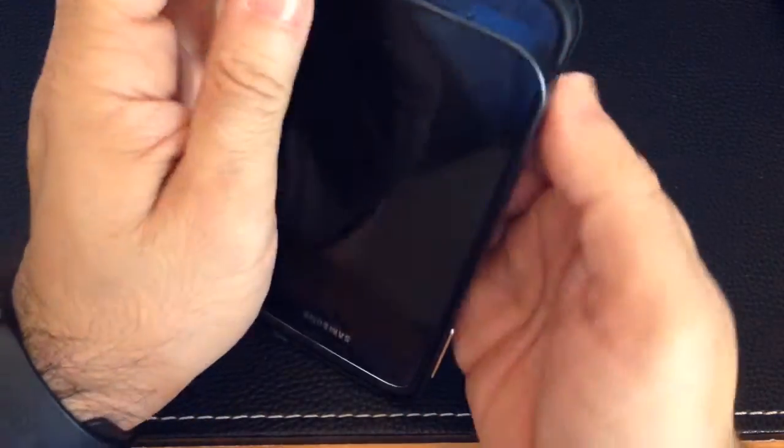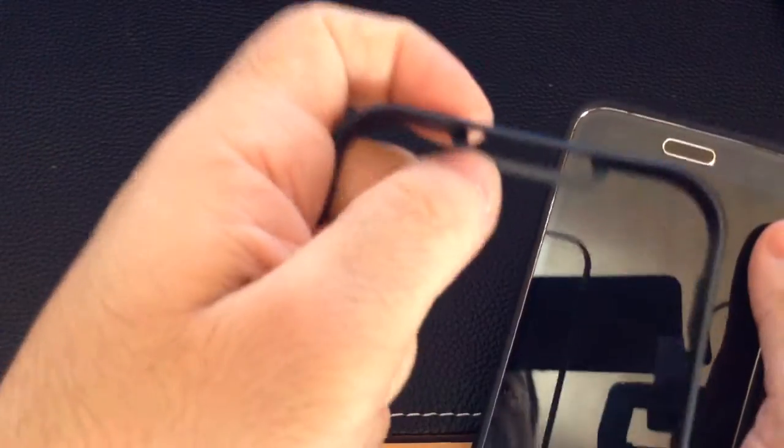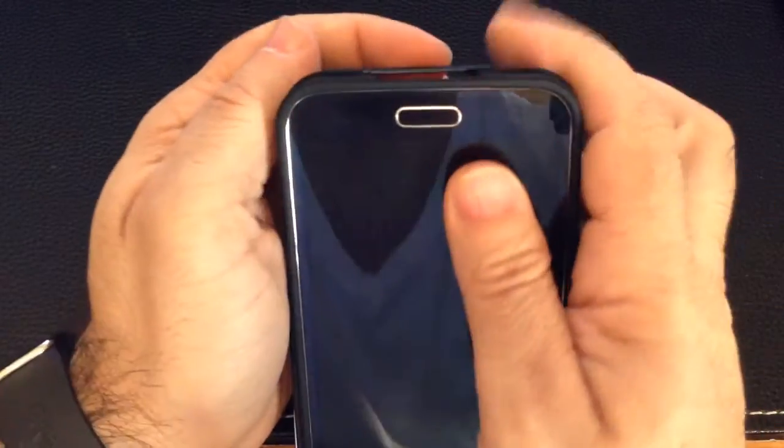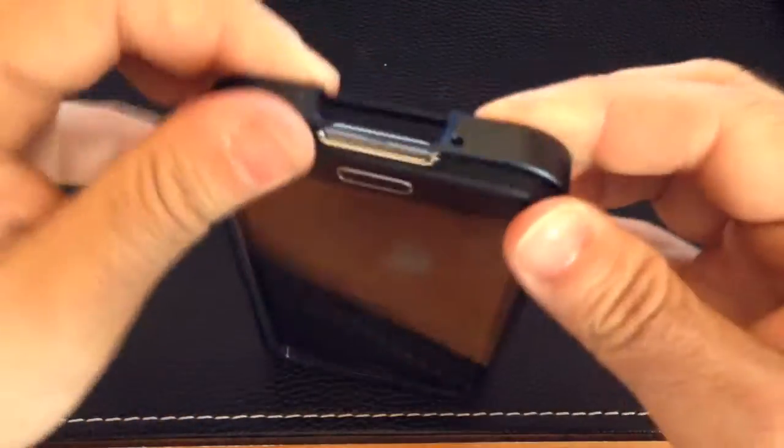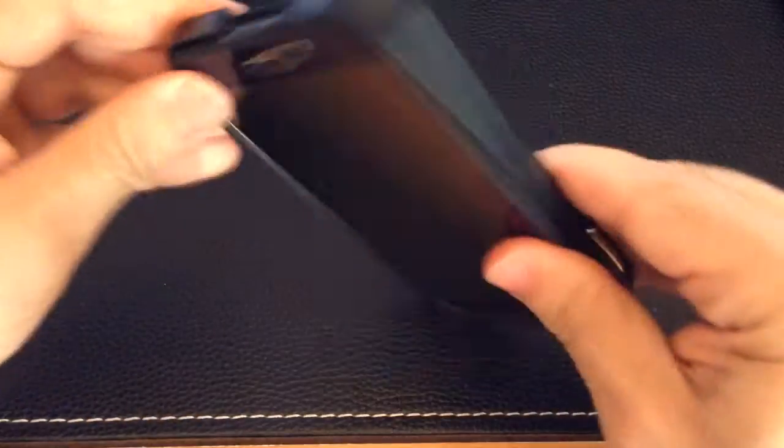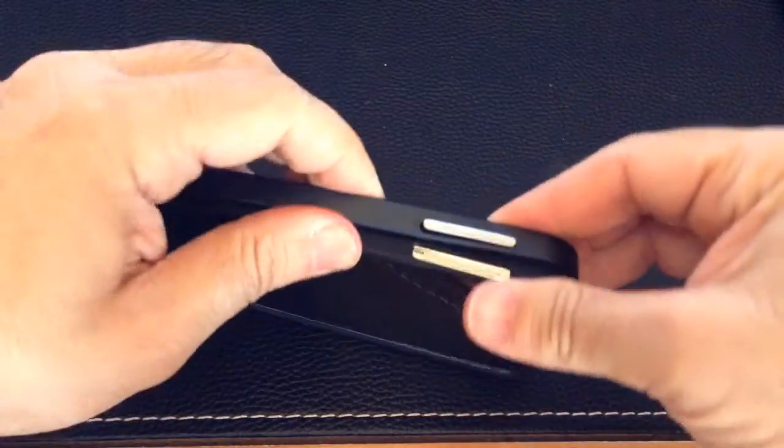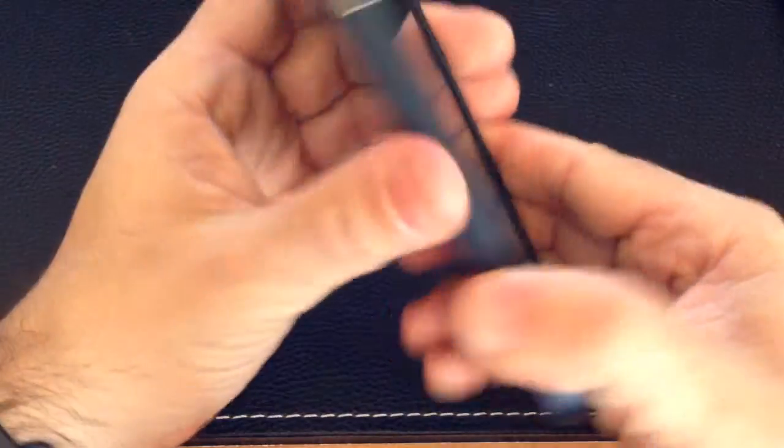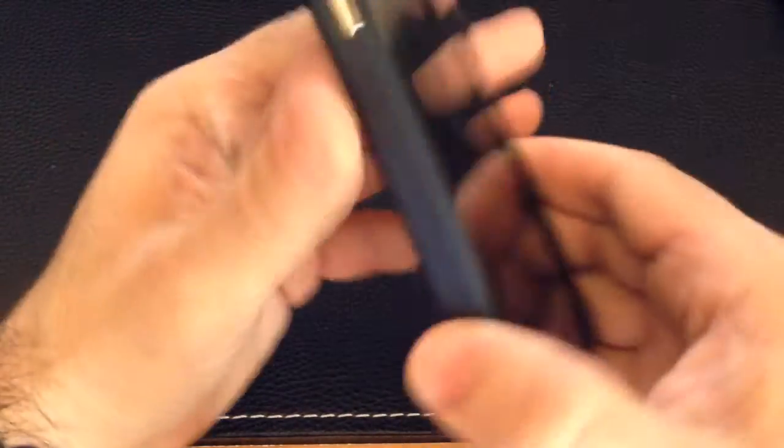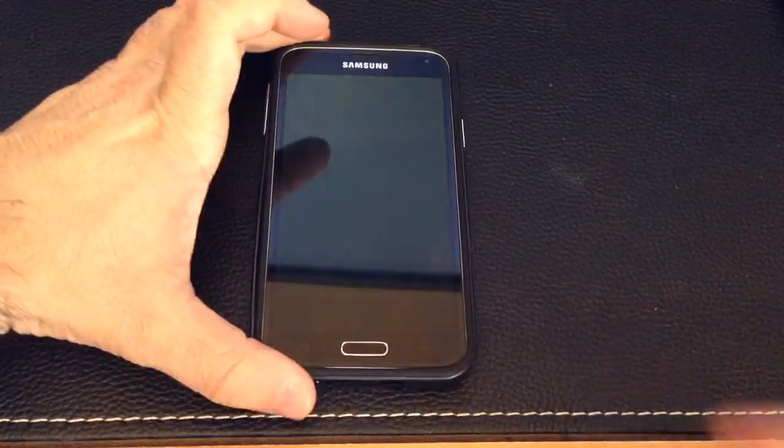Actually, we'll do it backwards. You'll notice that it has this little clasp right here. So we have to go from the back forward. So we're going to do this, and we're going all the way around. Now that's in place.